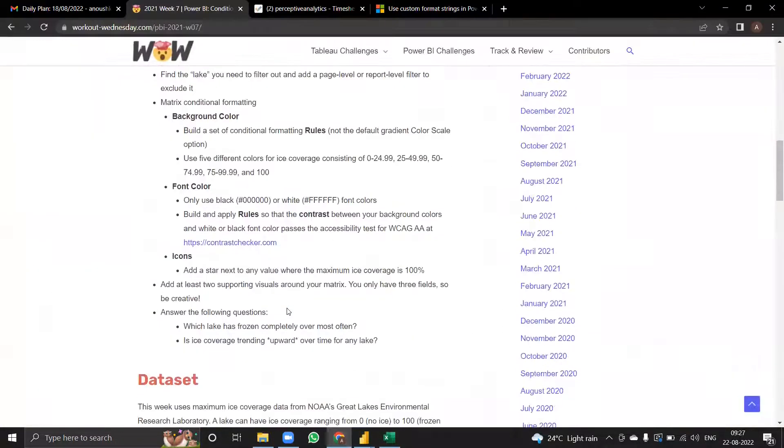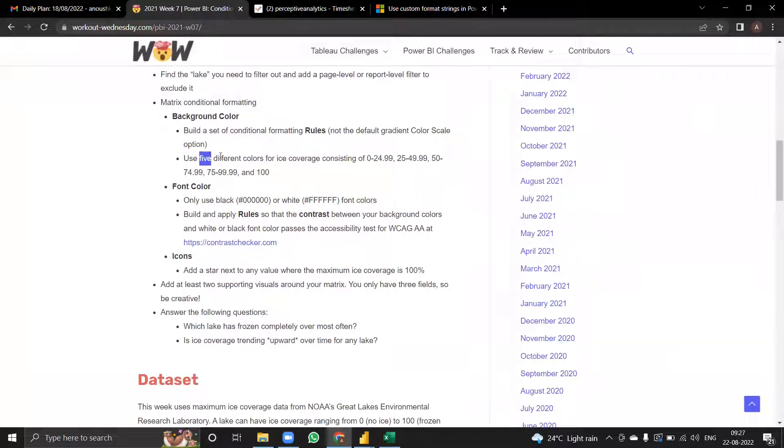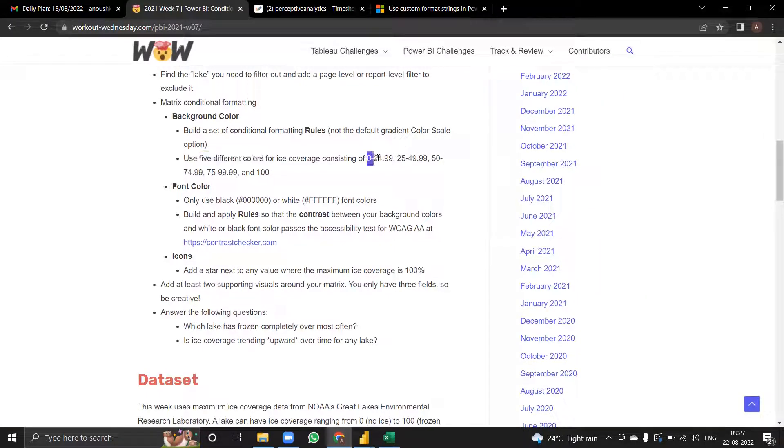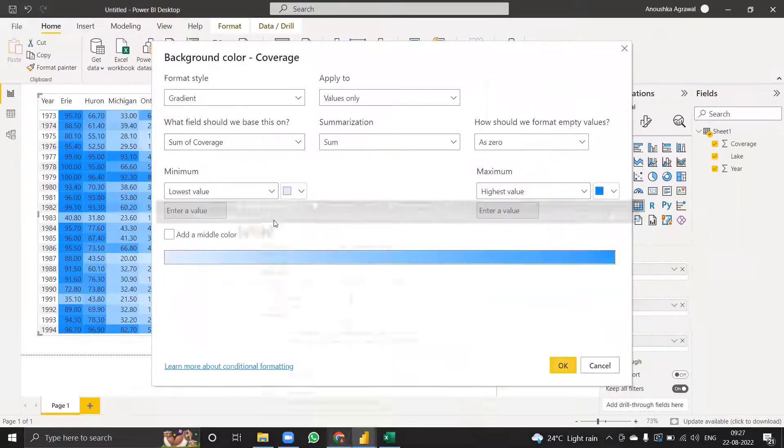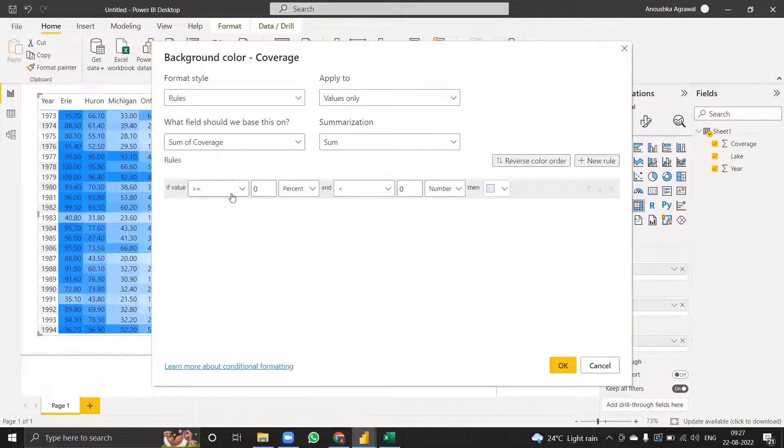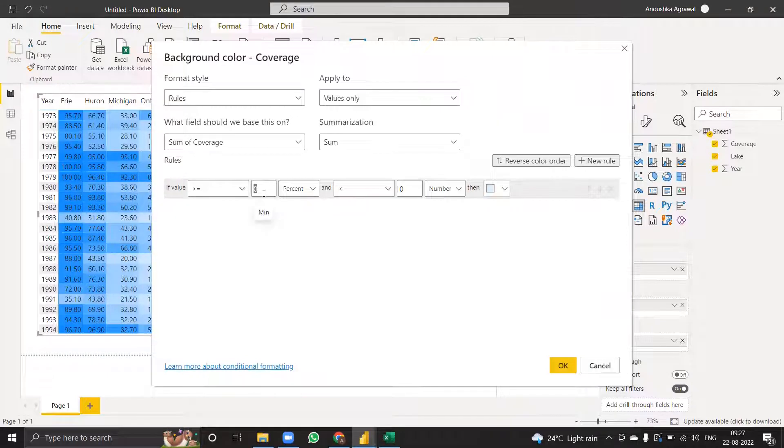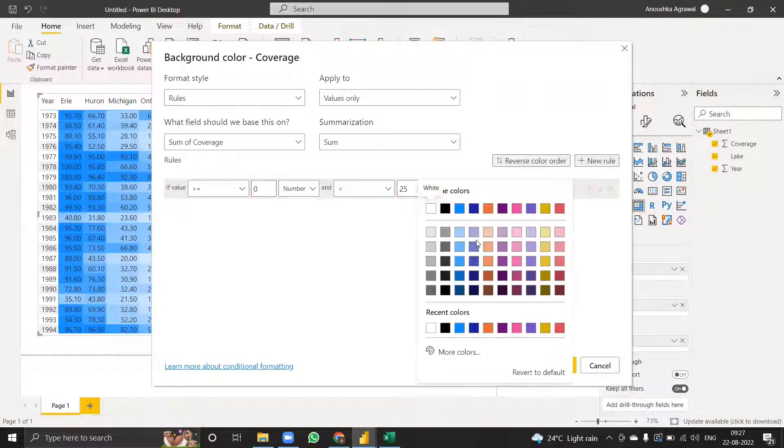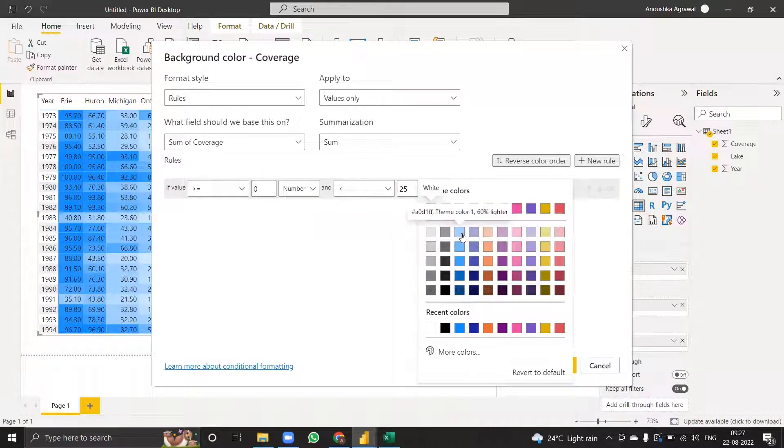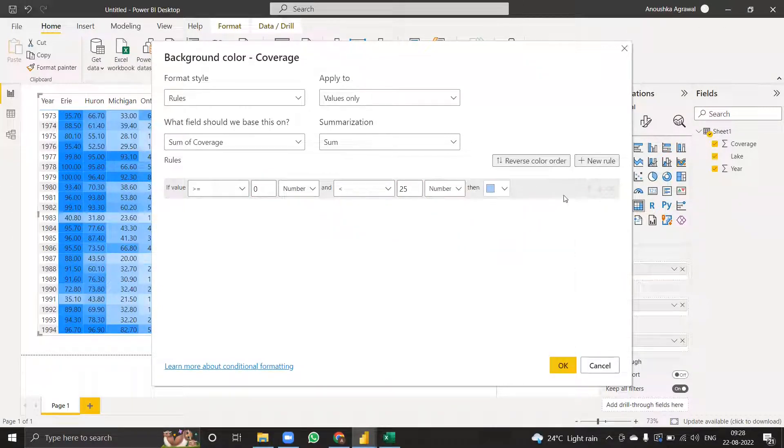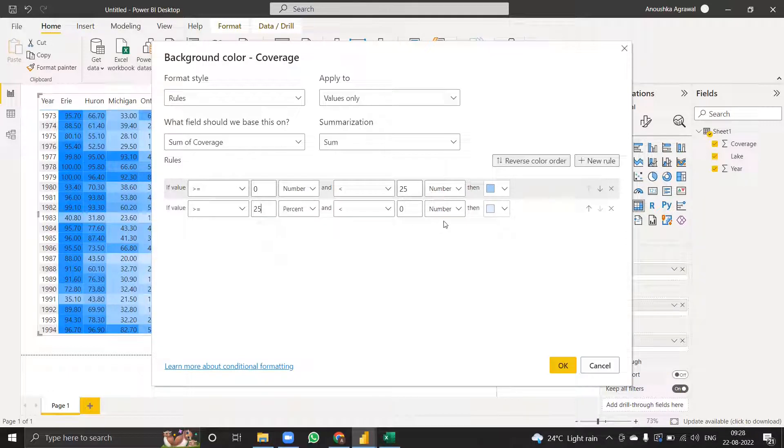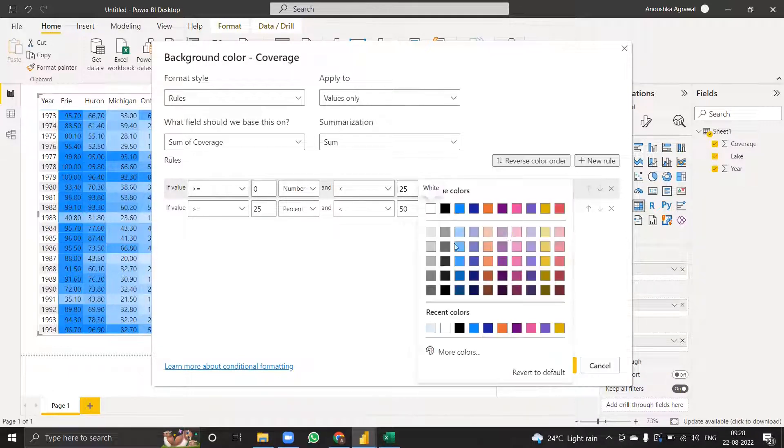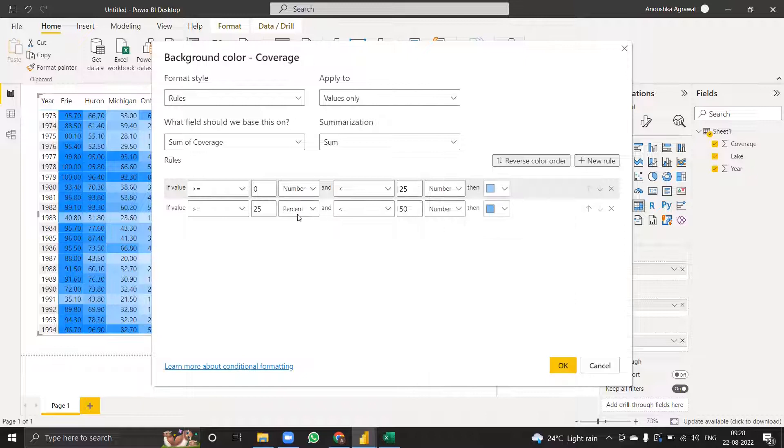In the requirements I need to use five different colors with ranges of 0 to 24, 25 to 49, 50 to 74, and so on. Instead of gradient, I'll be using rules. If the value is greater than or equal to 0 and less than 25, I'll use the lighter shade of blue. I'll keep adding rules and increasing the shade of blue as I go.